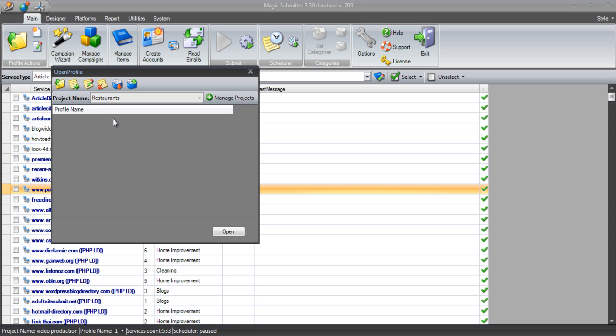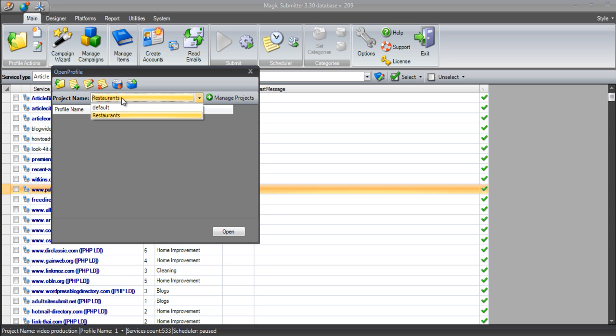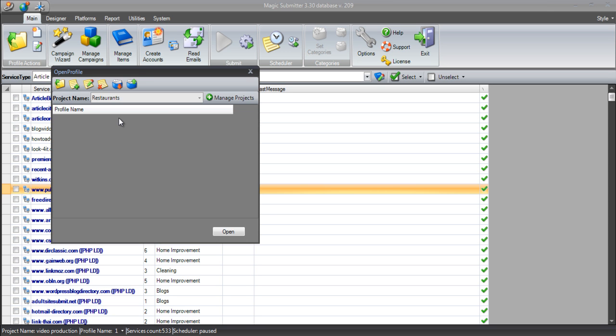By creating projects, we can segment those aliases that we're creating so that they only ever post about content that's related to one particular subject rather than just randomly posting about lots of different things. So the first thing we did was create the projects called restaurants or obviously depending on the niche it could be any niche related thing. Now I'm going to ask Magic Submitter to create the first profile for me.